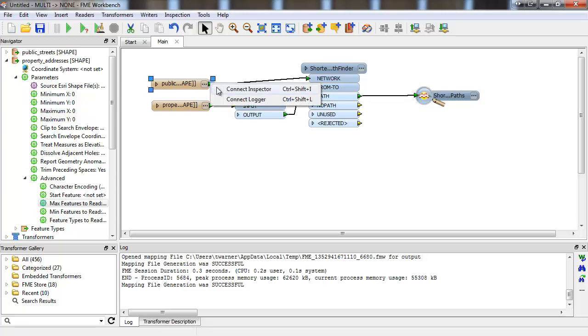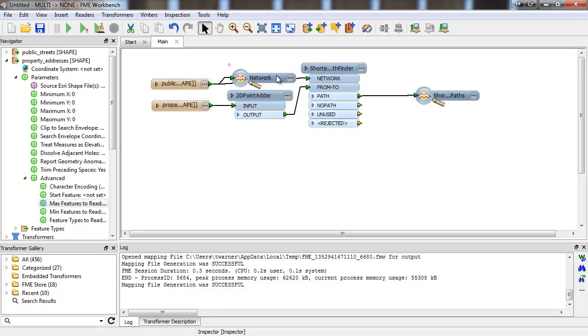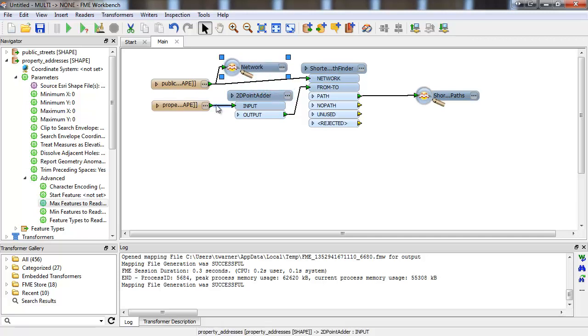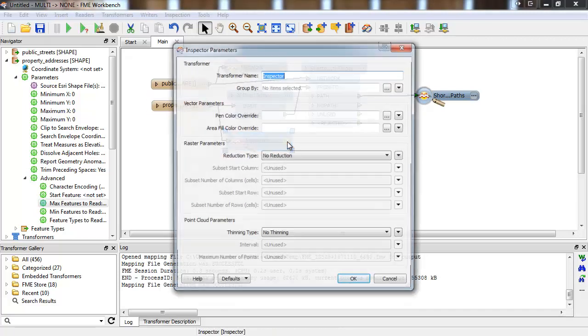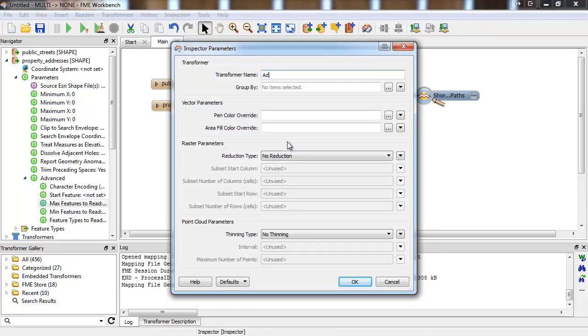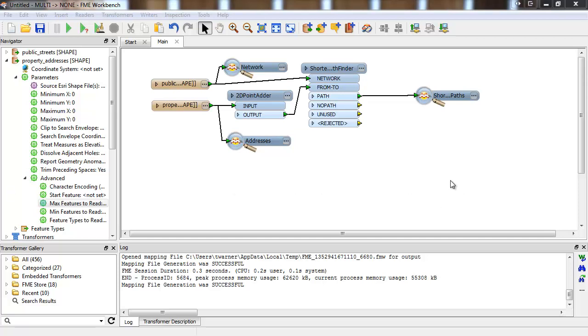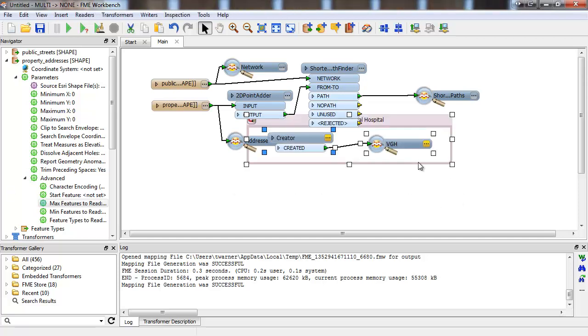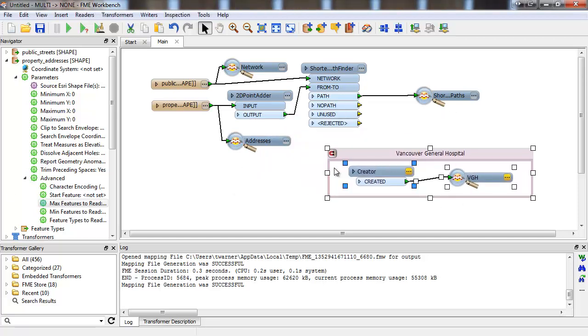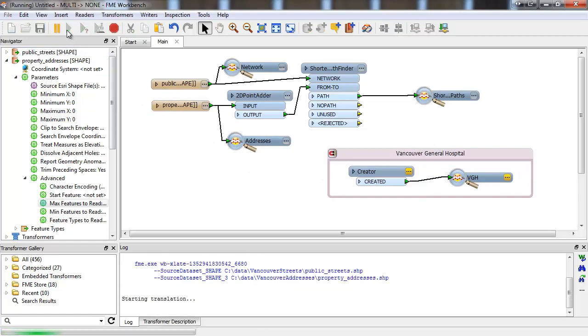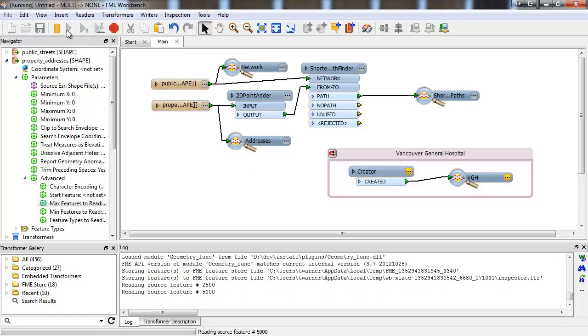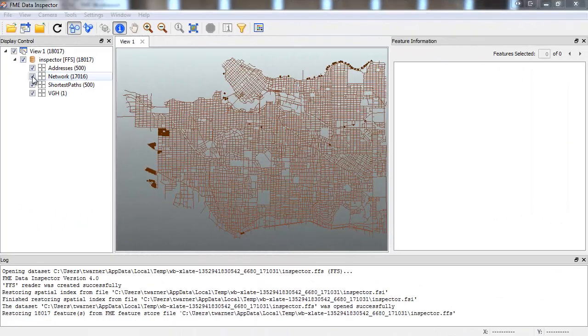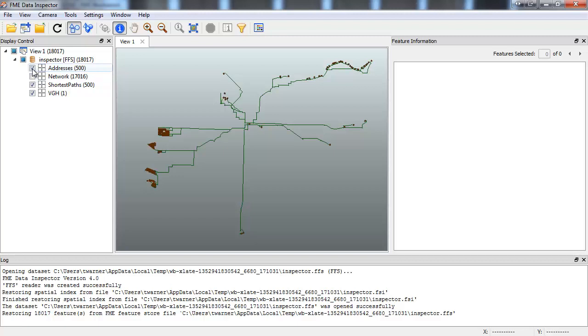Enter the source feature types for reference. Finally, I'm just going to paste in a creator that shows the point where the hospital is, just to make inspection clearer. Then we'll run it, and the inspector will show us all the shortest paths from the address points to the hospital.